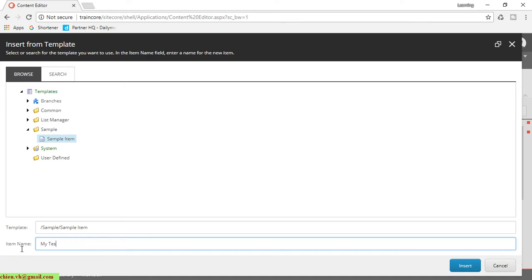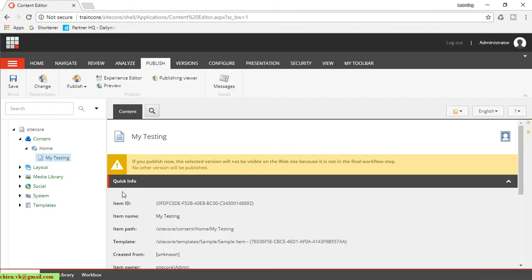my testing. After that, click on the insert button. You can see here for now a new item with the name 'My Testing'.